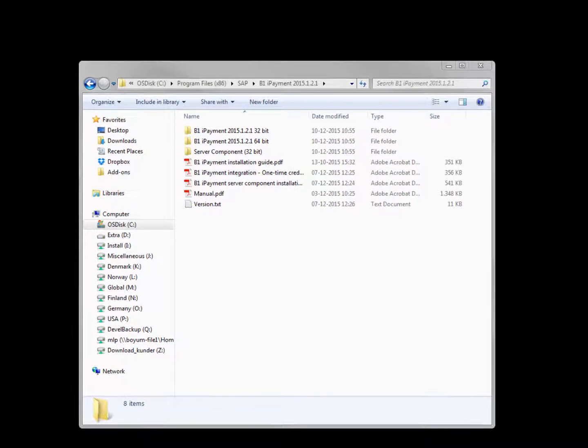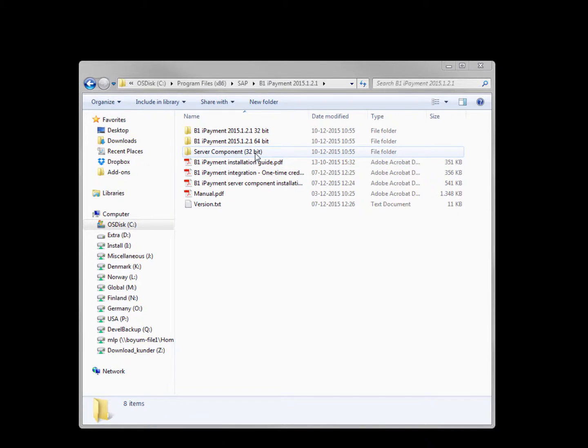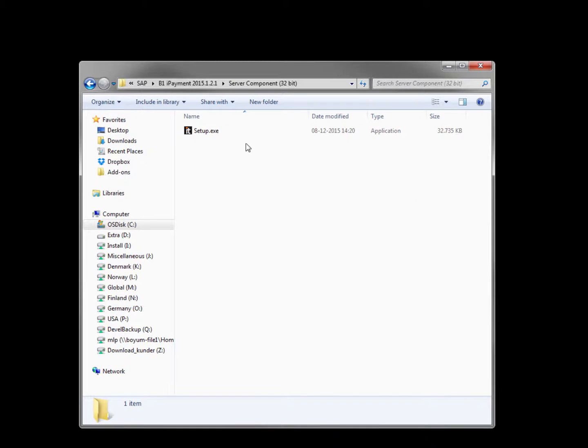To install the server component please find the download folder again. Inside the download folder you will find the folder called server component 32-bit. The requirement for the server component is that you need to have the diapi 32-bit installed on the server. For additional requirements please console the installation guide.